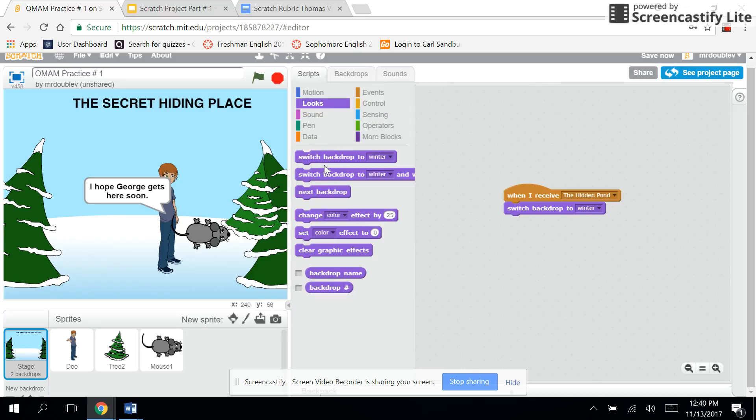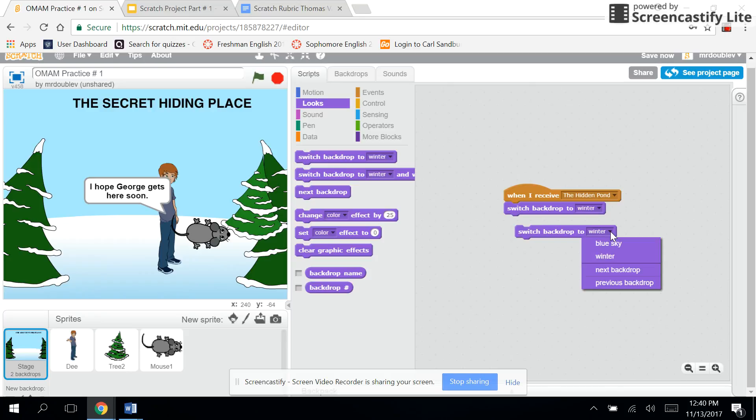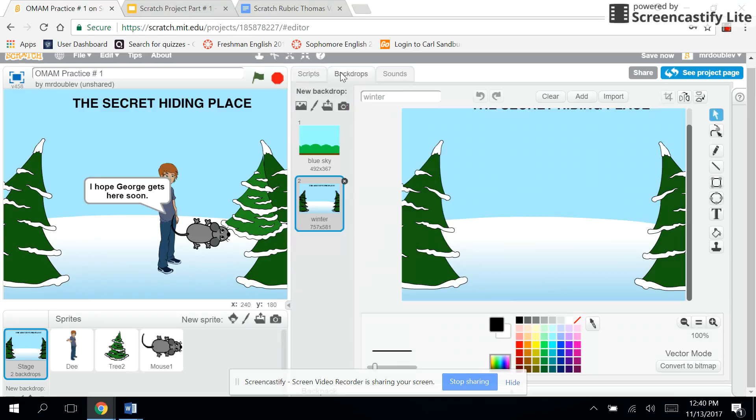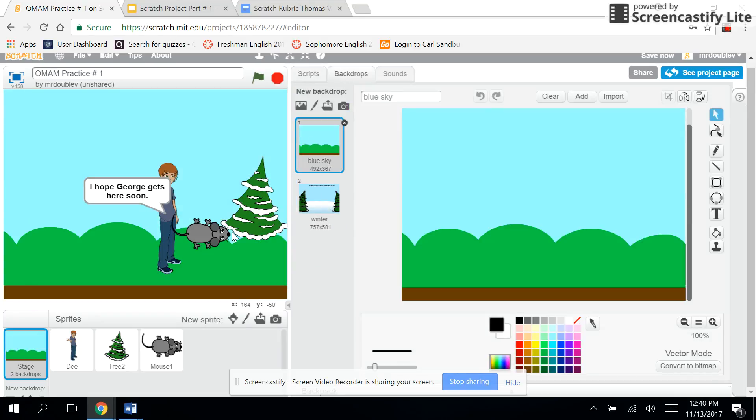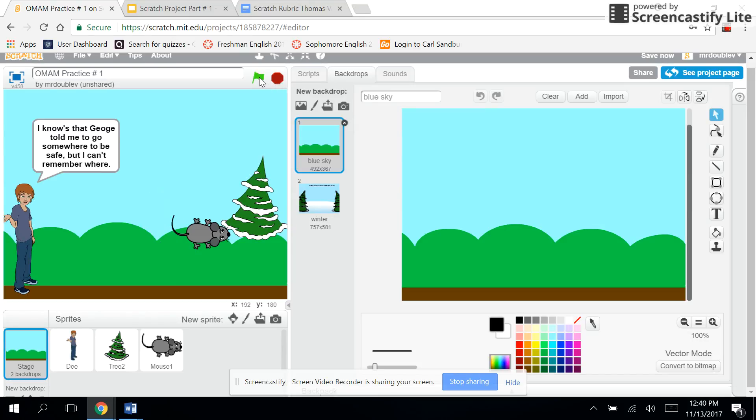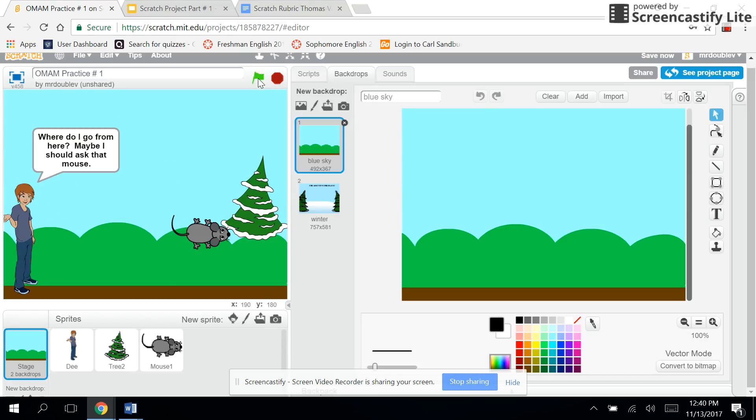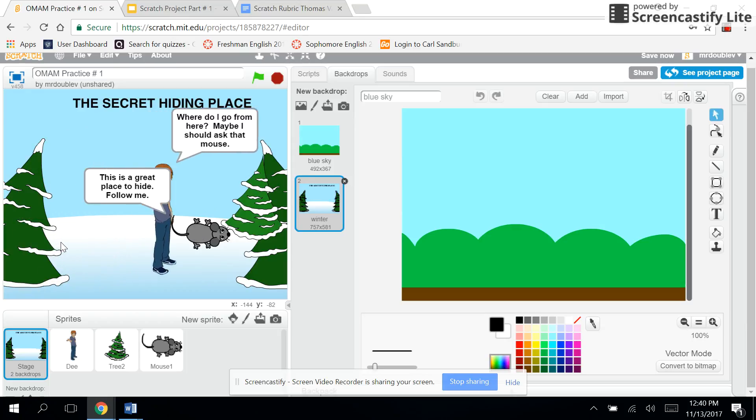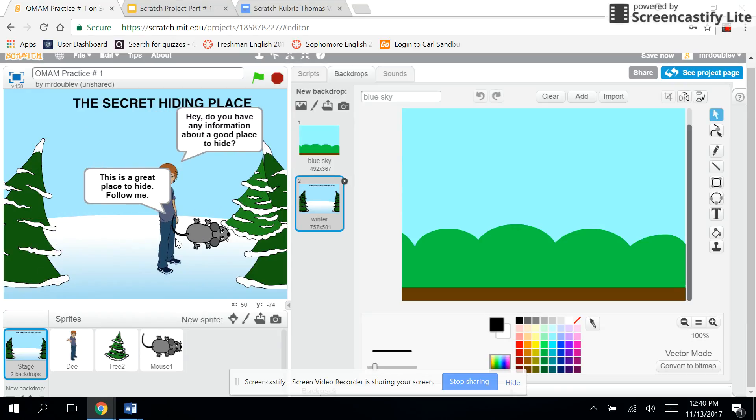So I switch the backdrop to, and then there's winter or whatever background you would enter, and now that works. So let's try all this. By the way, I have two backdrops, right? I have blue sky and that. So let's go ahead and re-click the flag, so there he is, he's talking, saying 'Where do I go from here?' and all that. Let's go over to the screen, 'Please follow me,' and he switches over. And if I was to click him, he'd walk over to the mouse and talk to the mouse, 'You should have a good place to hide.'